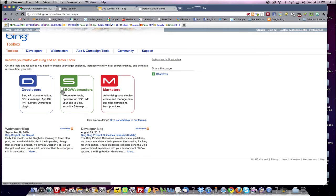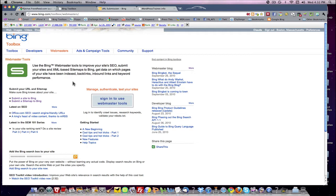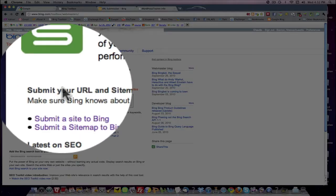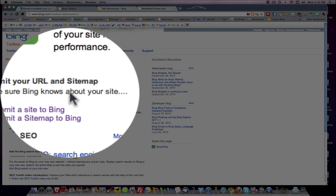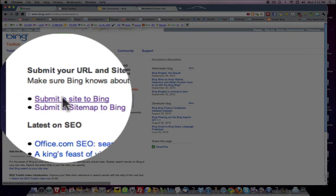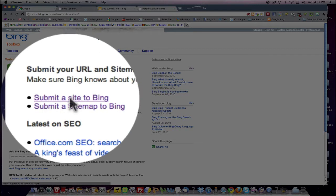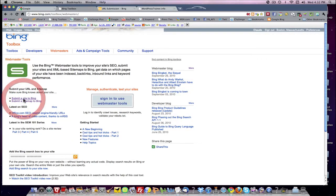Then you're going to want to come down here to SEO Webmasters and click on it. And this is going to bring you to your first area where you're going to be working to get your sites crawled and indexed and all the rest by Bing. And the way you do that is you submit your URL and sitemap. So you come down here in the page, and then there's the first link here is submit a site to Bing. So you'll click on that.